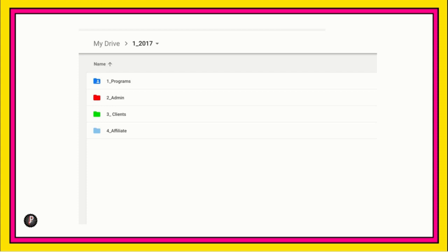So, we see programs, admin, clients, and affiliate stuff. So, it doesn't seem like a lot to happen in a whole year, but this pretty much covers everything that happens in a year. So, let's click into programs.